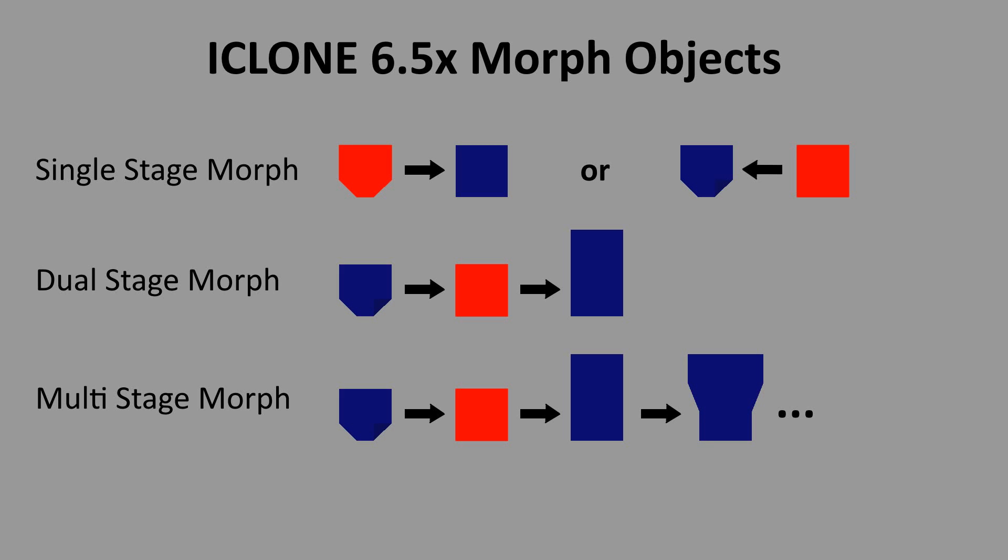That brings us to multi-stage morph props. The problem here is that as was explained before morphs are always in reference to the base object. So when making a multi-stage prop each of the phases has to refer back to the base model not the previous stage.